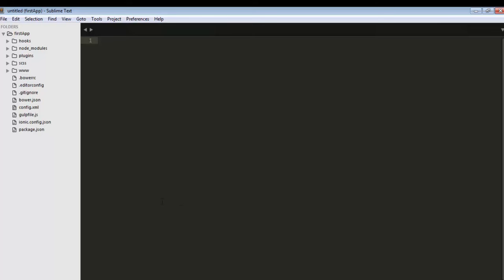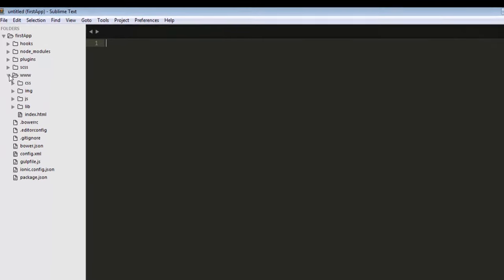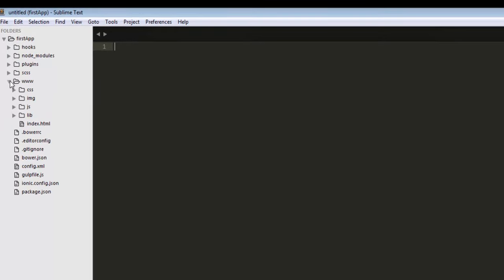In the previous video we already understood the directory structures. In this video I will show you the first application and how to integrate header and footer inside your first application.